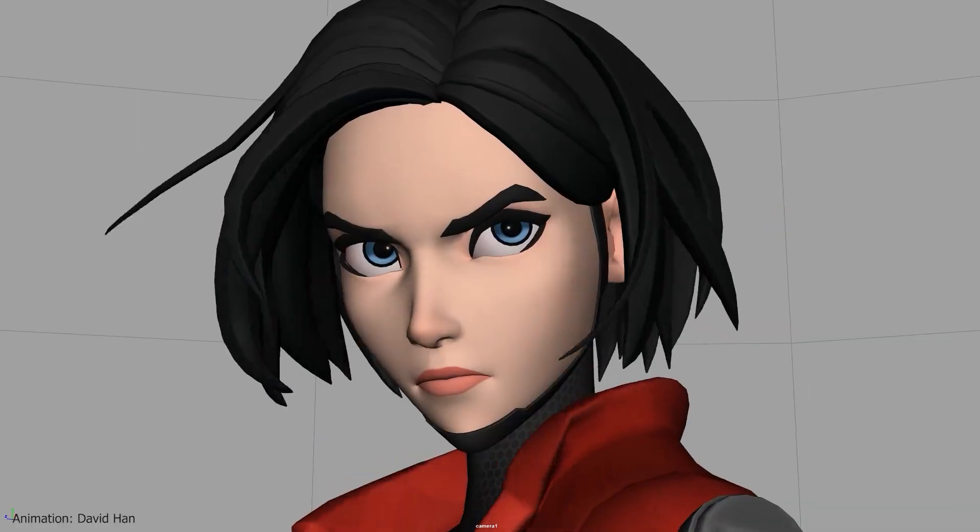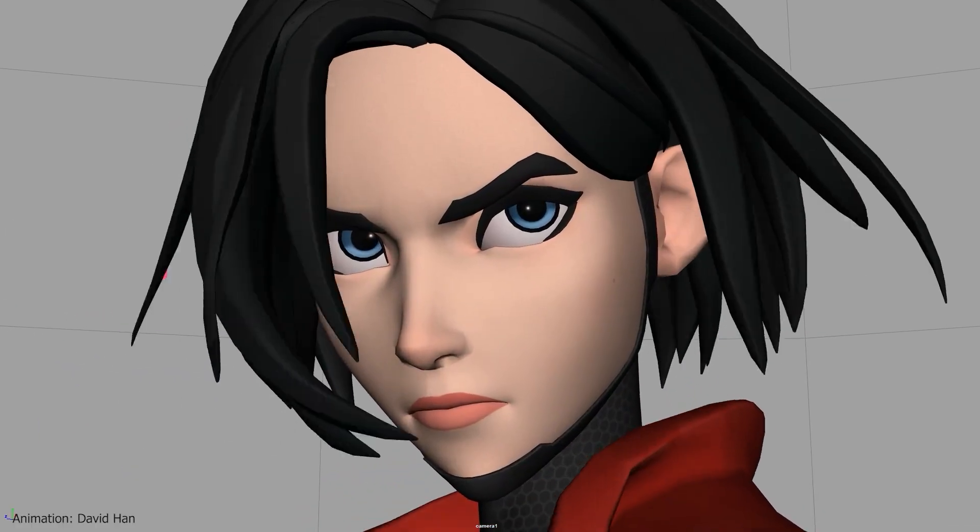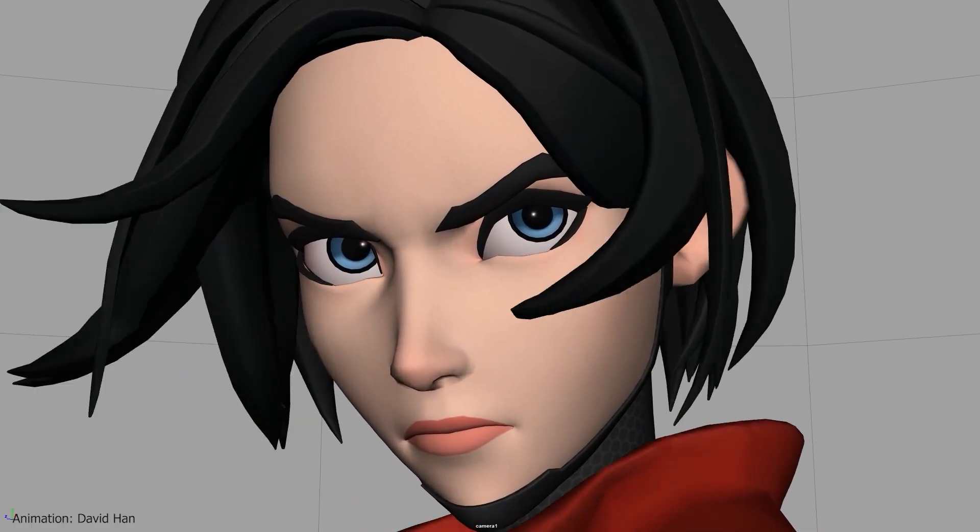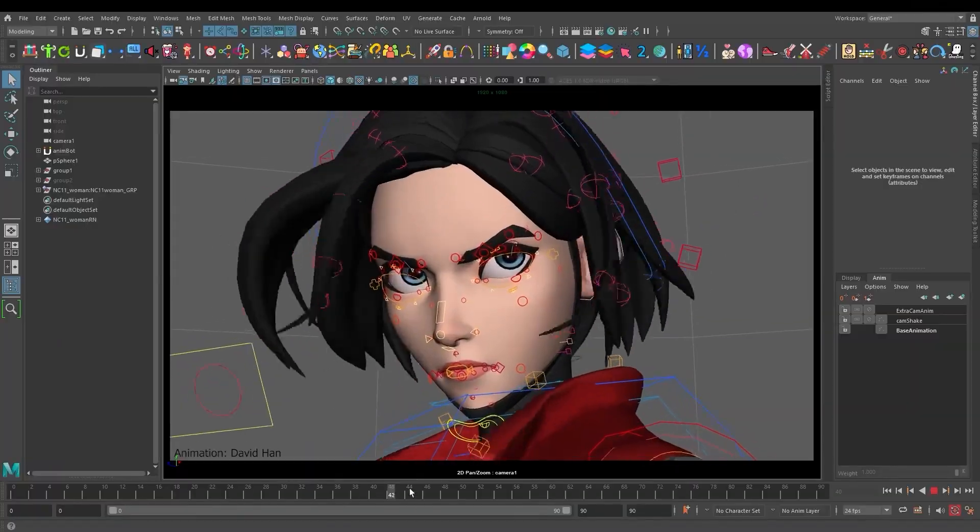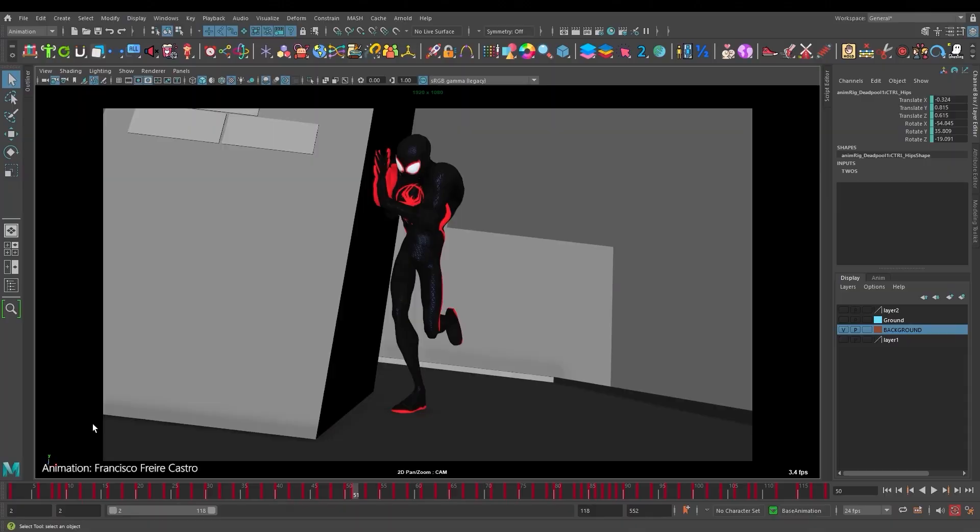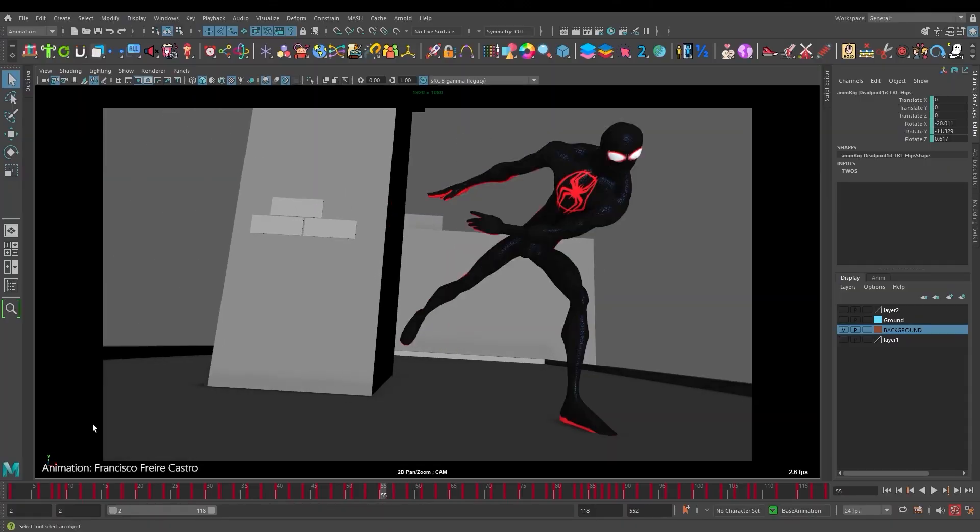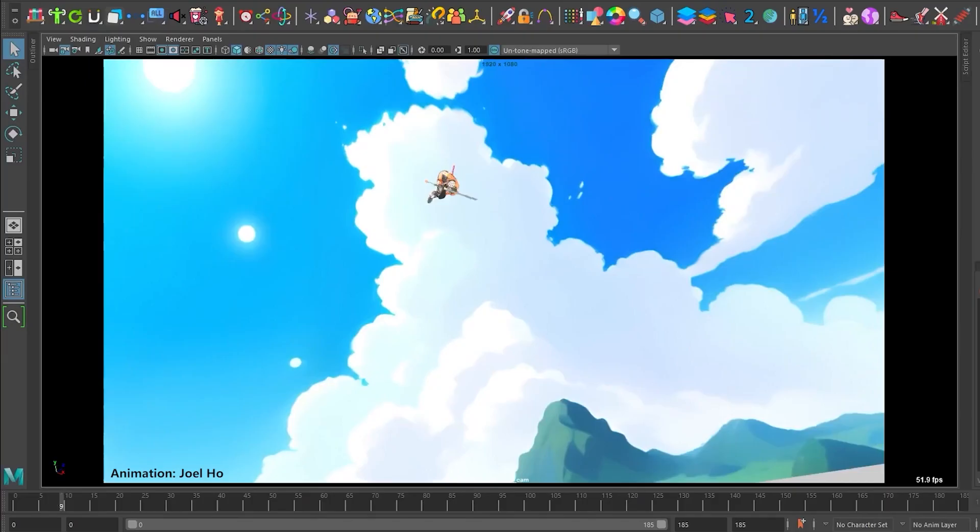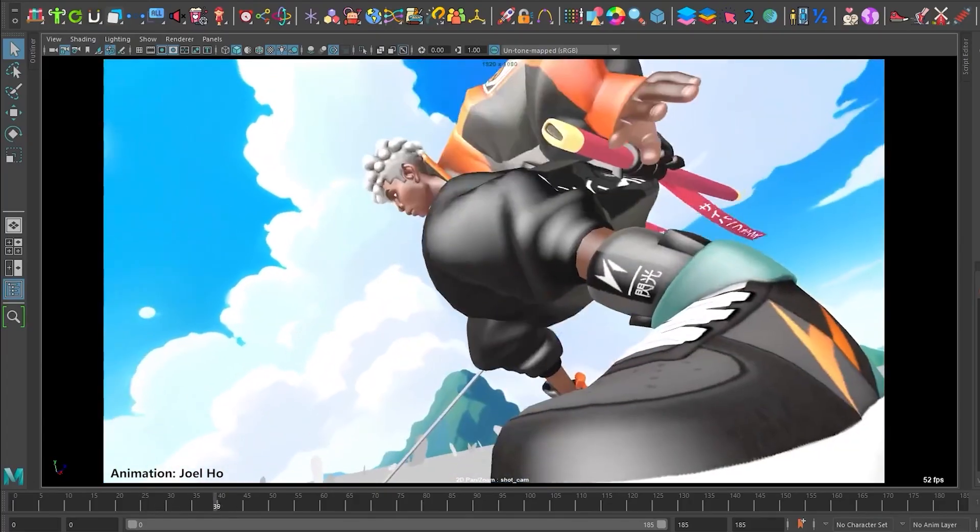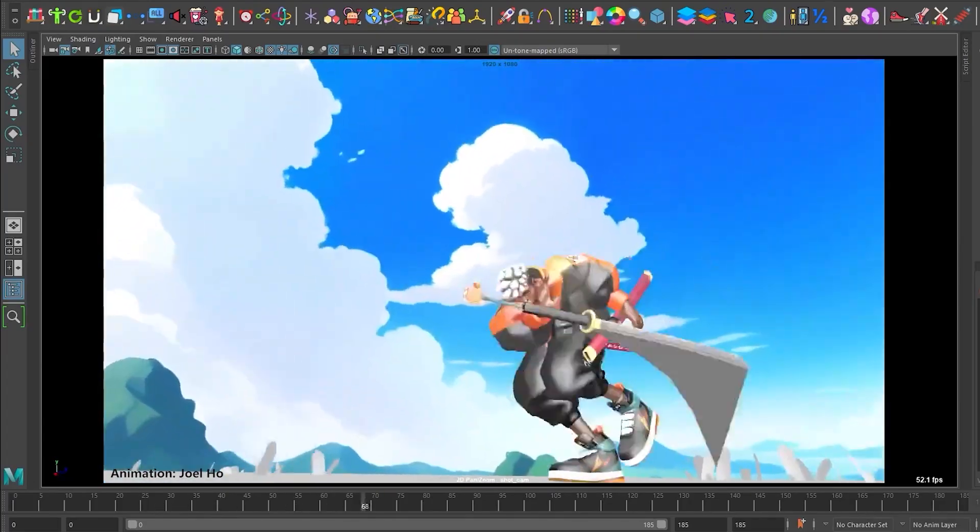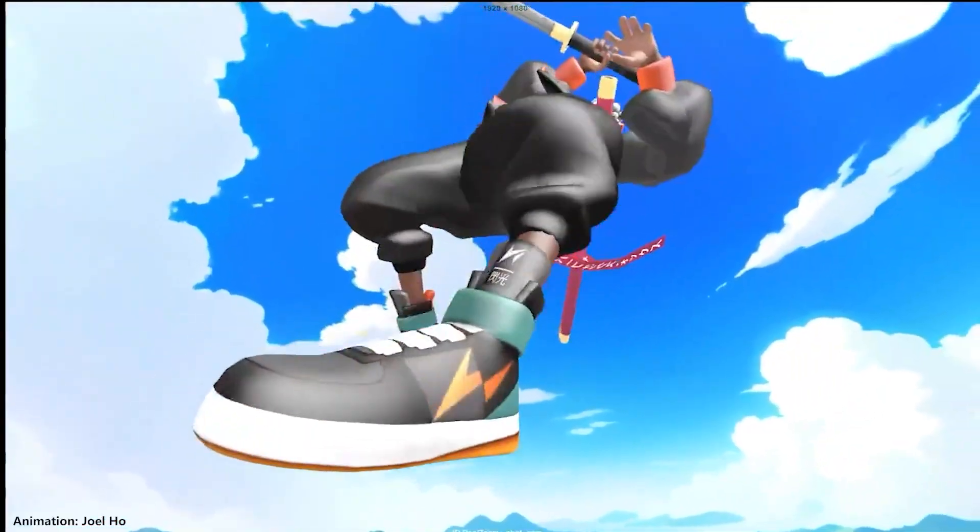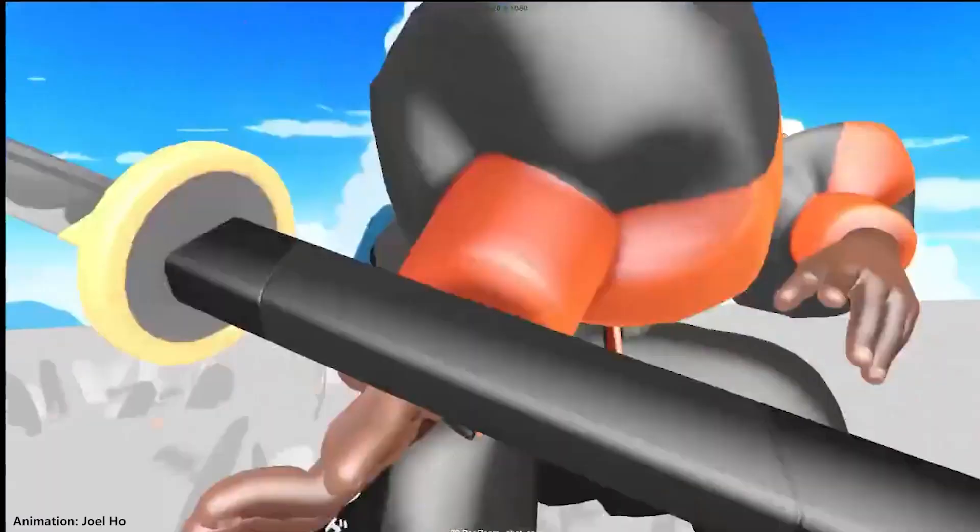Have you ever been animating a cool shot that you like and then all of a sudden you're like, wait, what would my animation look like if it was on twos or on fours, kind of like a stepped feeling and turn it into more of like a Spider-Verse kind of thing? Or you have a shot that you're splining and you like what you have but you want to show it on twos for some reason.